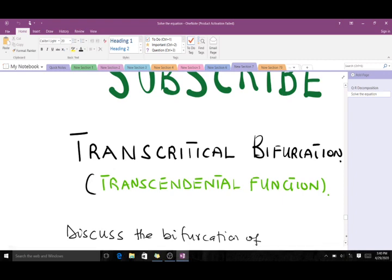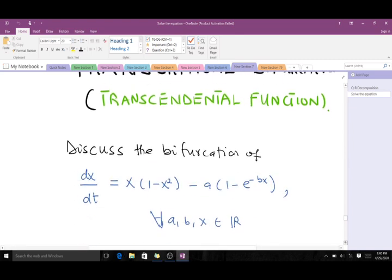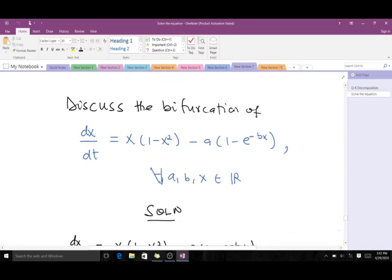We are going to take a special case where you have a transcendental function instead of a polynomial. When you have something of this sort, we have to find the Taylor series and do some manipulation to get the prototype of the transcritical bifurcation before we can go on. I'm illustrating this with the question here: discuss the bifurcation of this particular equation.